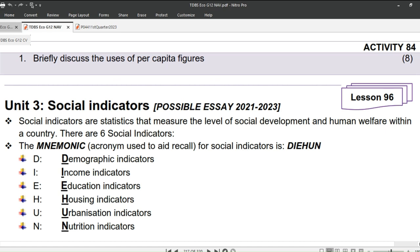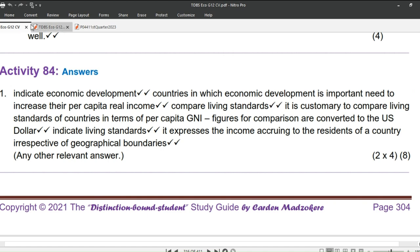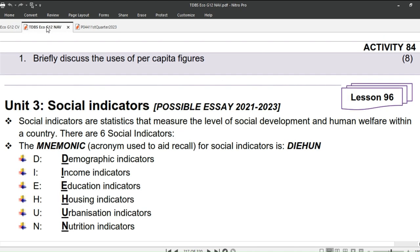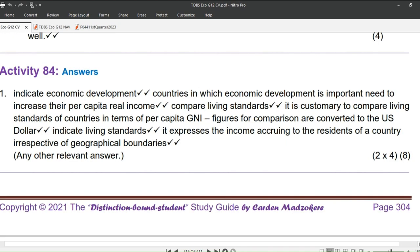As usual, we kick-start our lesson by revising Homework Activity 84 given in Lesson 95. Question 1: Briefly discuss the uses of per capita figures — 8 marks. Remember we always tell you that 8 marks means at least 4 points.